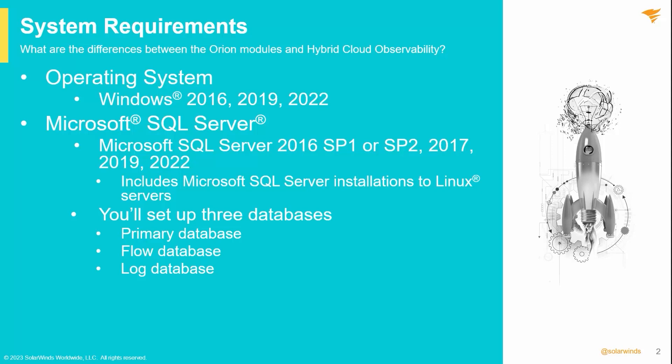If you have any of the second two databases already, perhaps you are running NTA or Log Analyzer, they will be upgraded. If not, you'll create new ones.